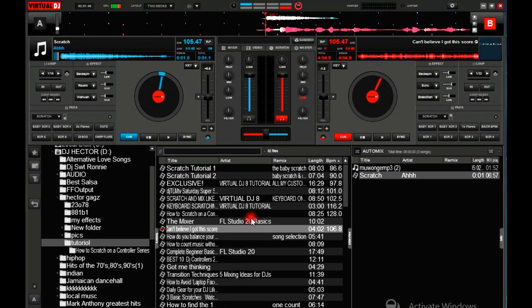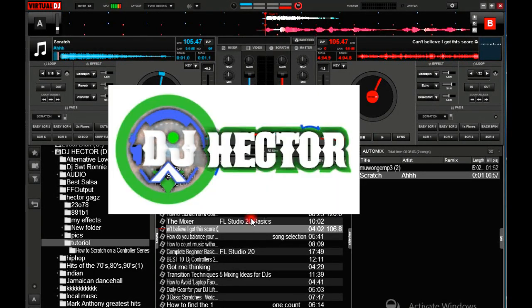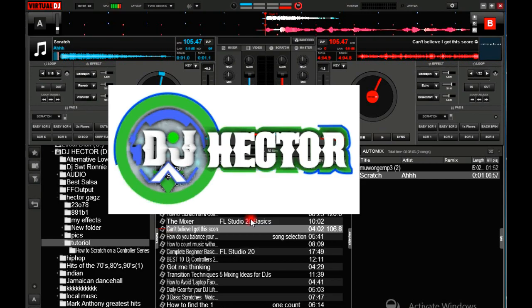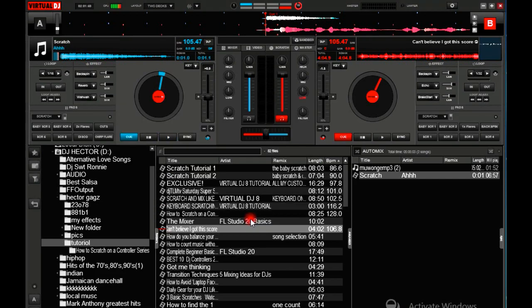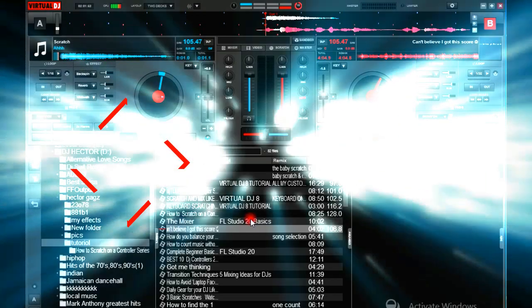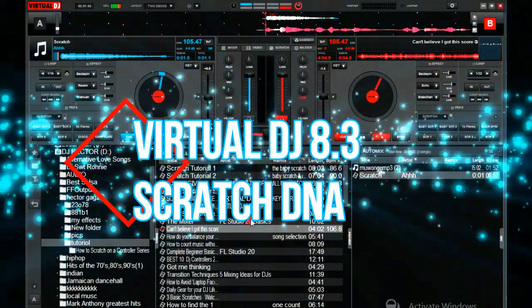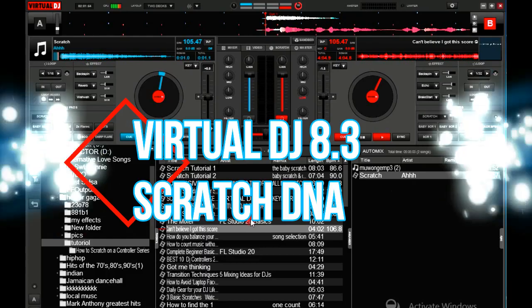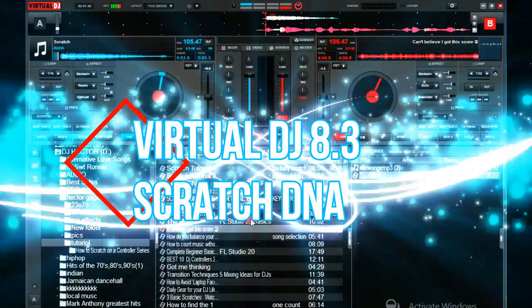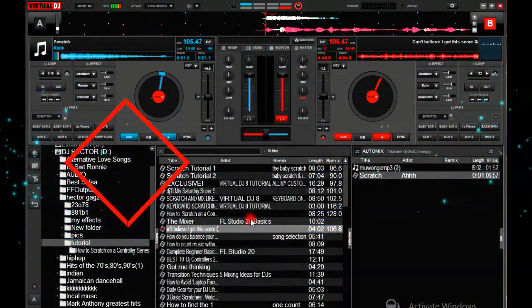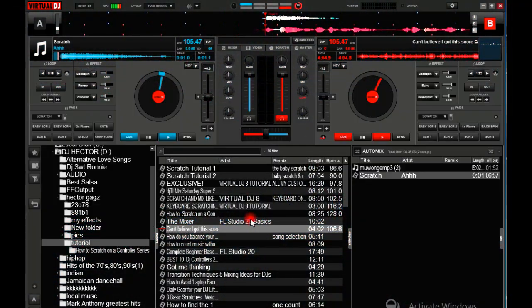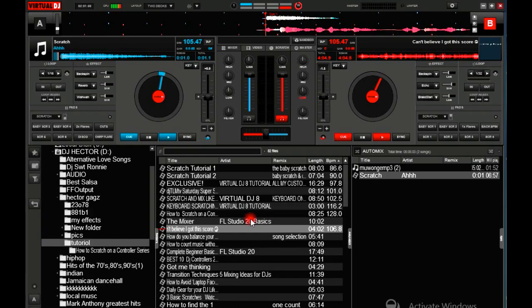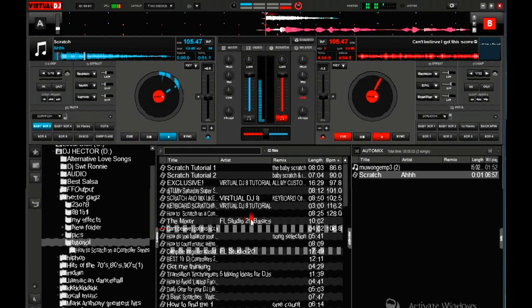Hey what's up guys, welcome to the video. My name is DJ Hector and today we are going to talk about Virtual DJ Pro Infinity, Scratch DNA, and how to unlock the 16 pads of Virtual DJ. So without further ado, let's get straight to the video.